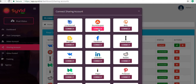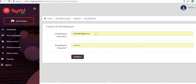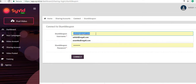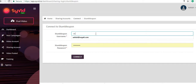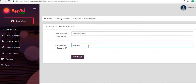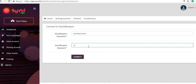Click on 'Connect' on Stumble Upon, enter your Stumble Upon credentials, and click on 'Connect.'